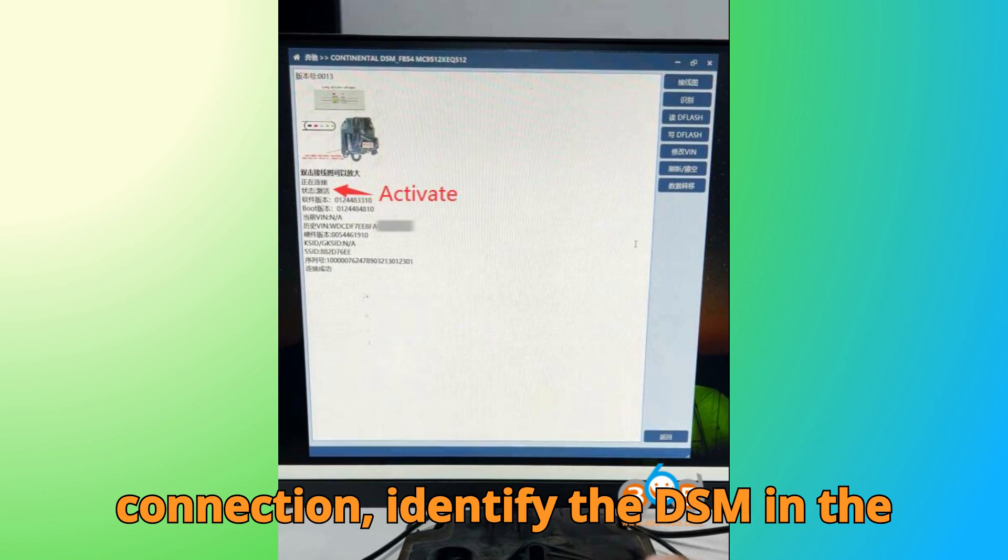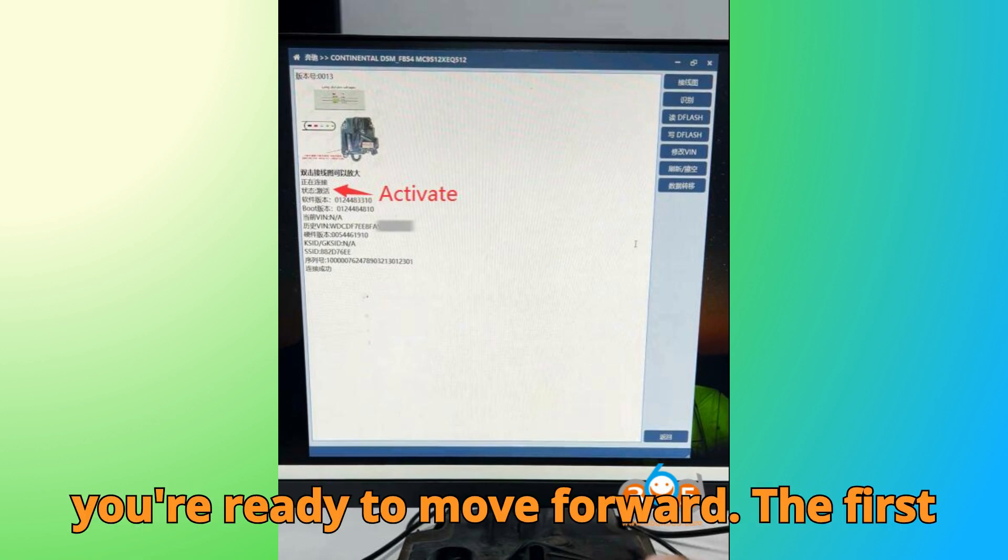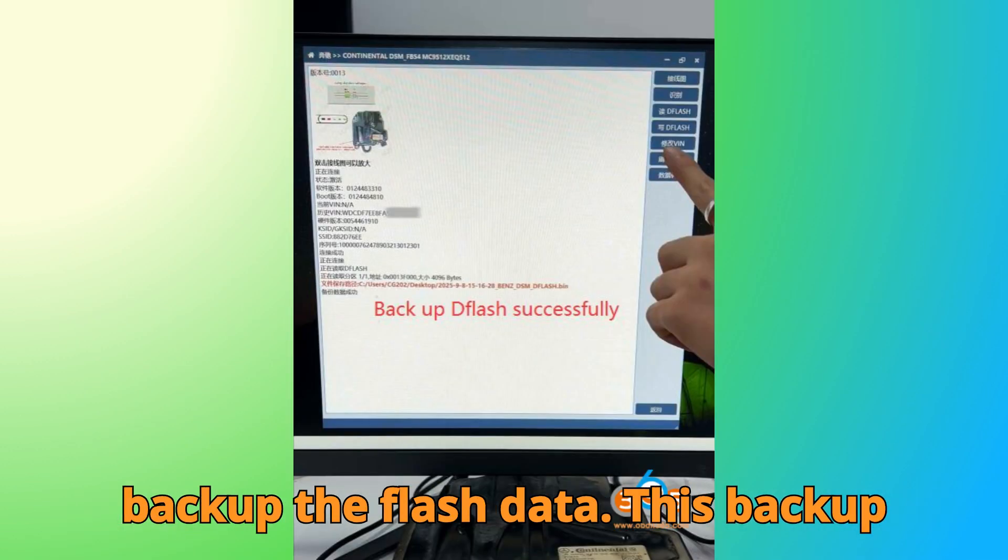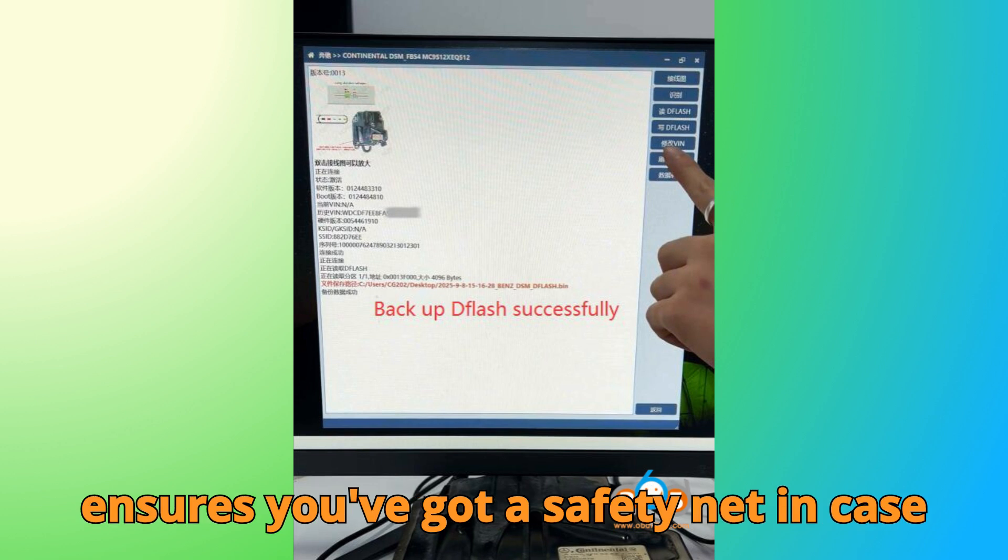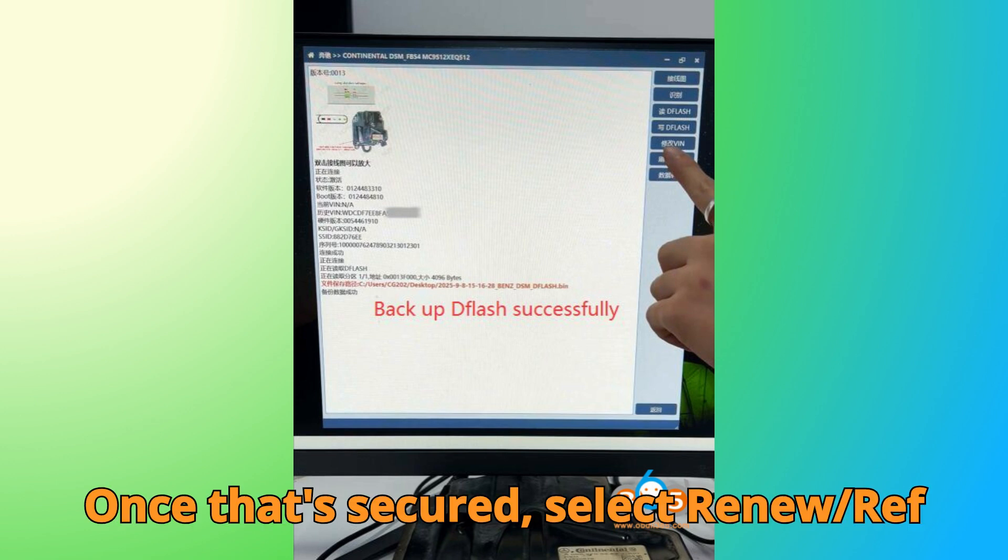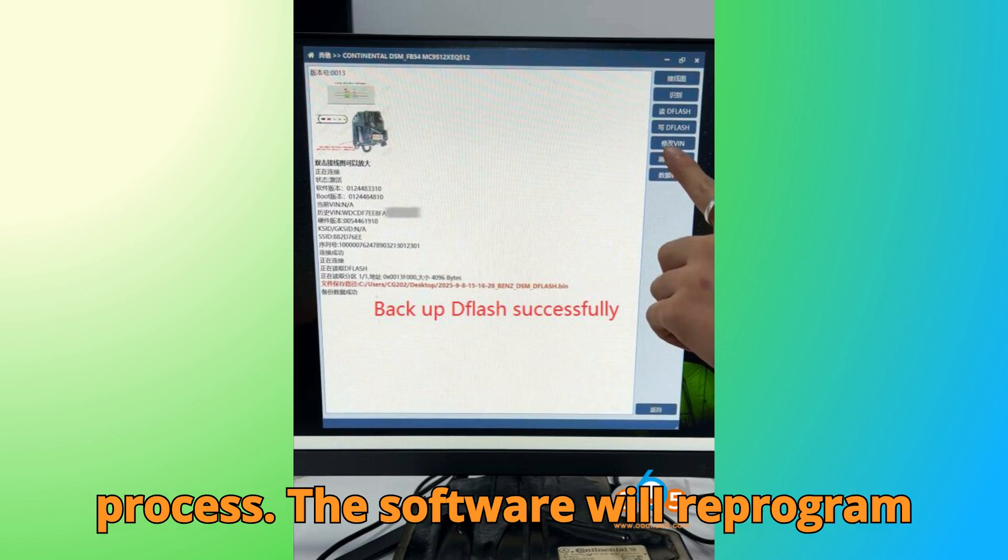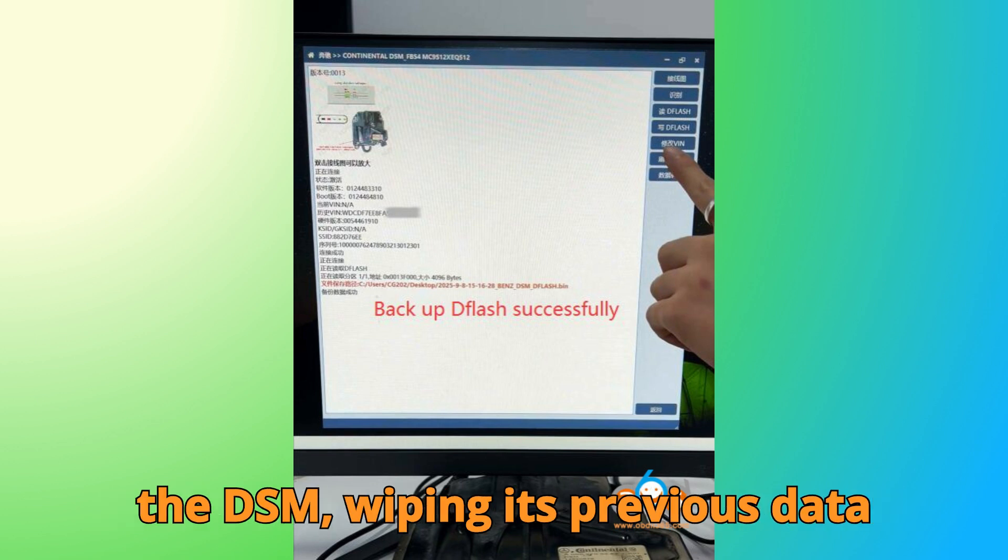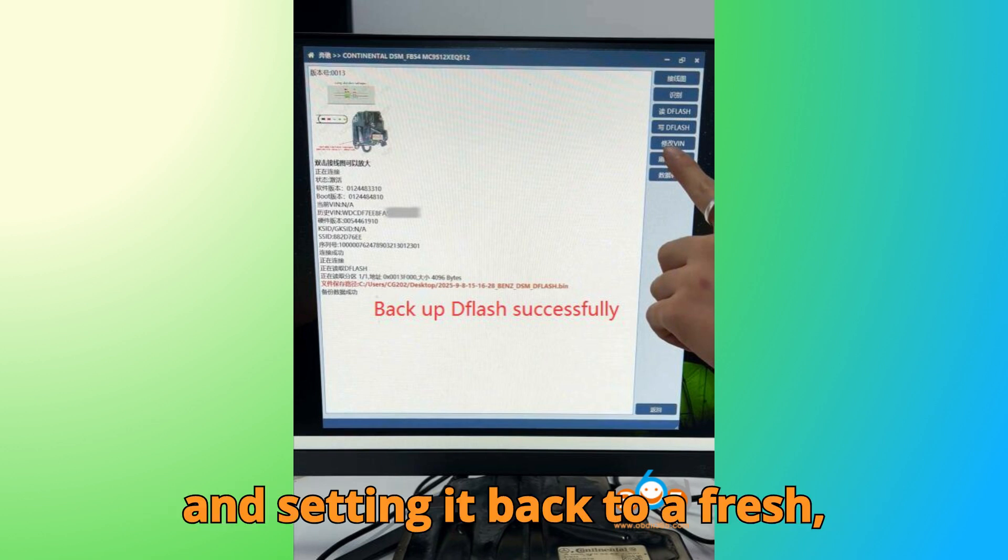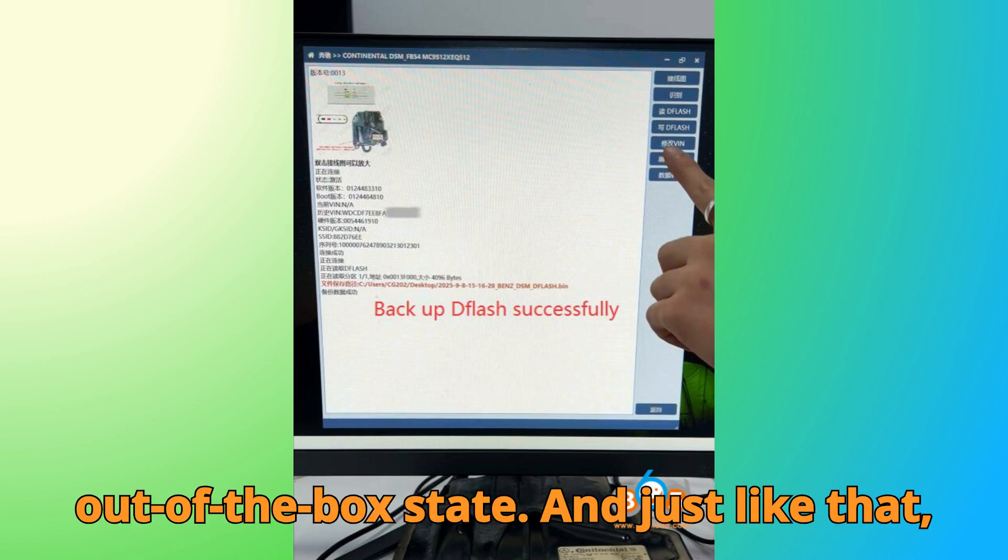After connection, identify the DSM in the software. If it's properly activated, you're ready to move forward. The first thing you should always do is read and backup the flash data. This backup ensures you've got a safety net in case anything goes wrong during the process. Once that's secured, select Renew/reflash to initiate the virginizing process. The software will reprogram the DSM, wiping its previous data and setting it back to a fresh, out-of-the-box state.